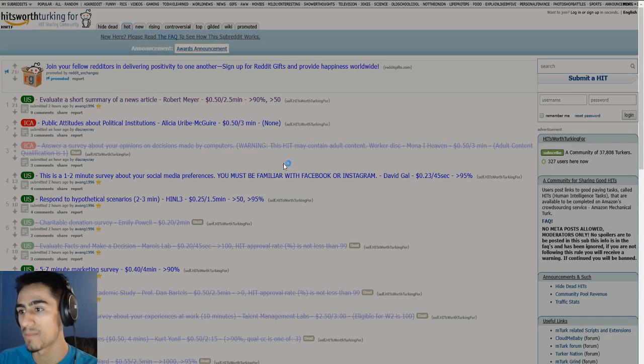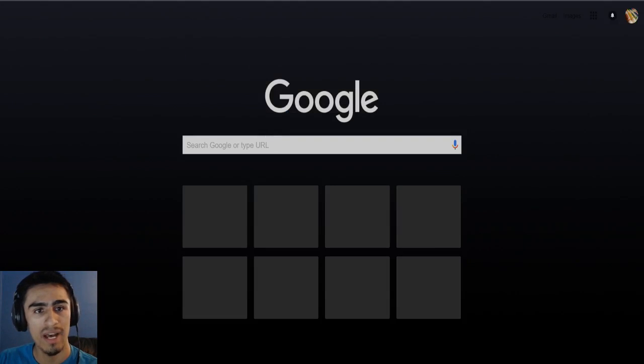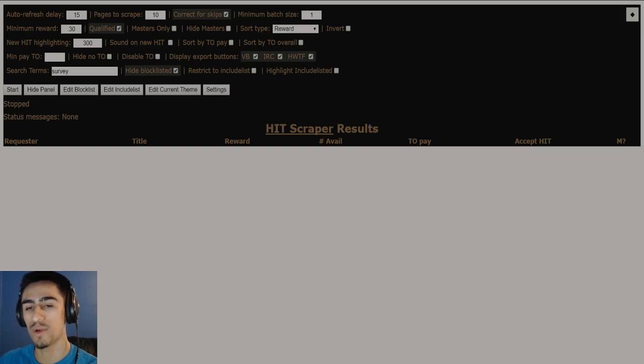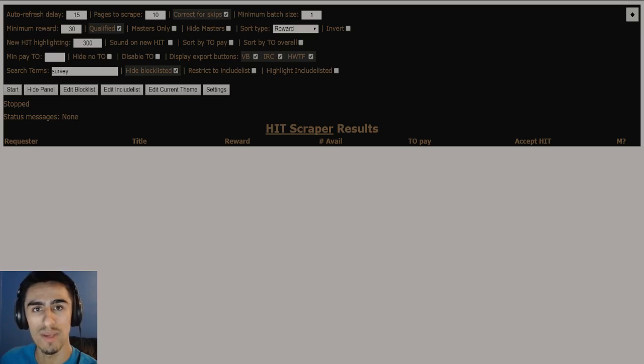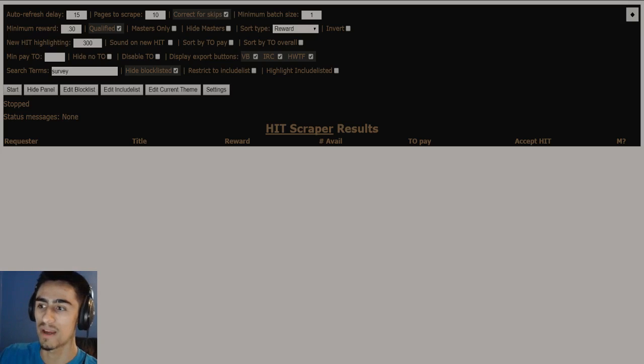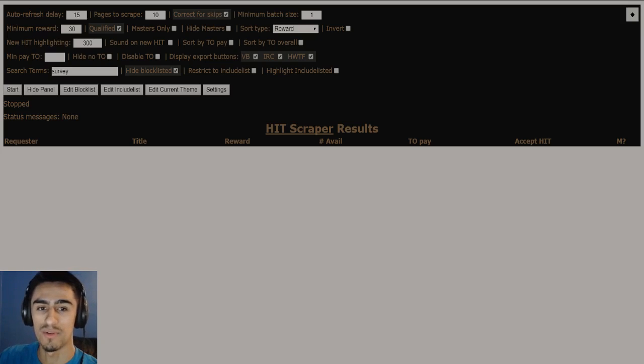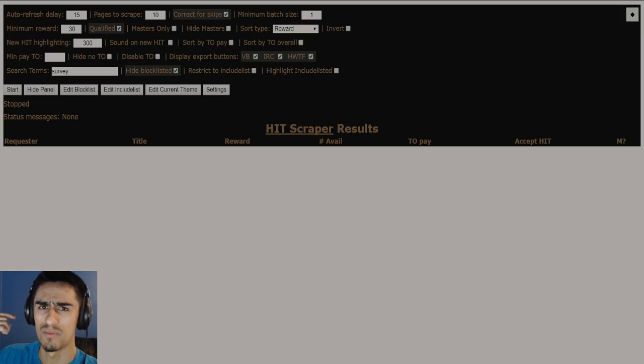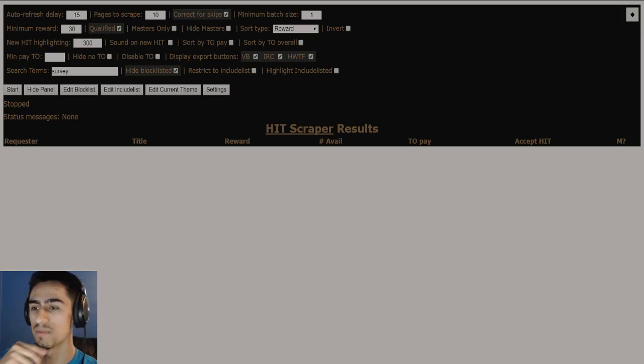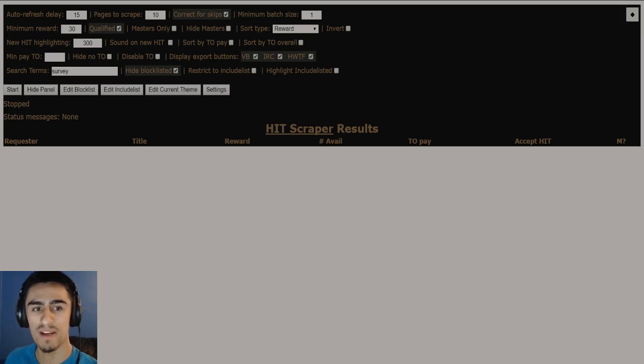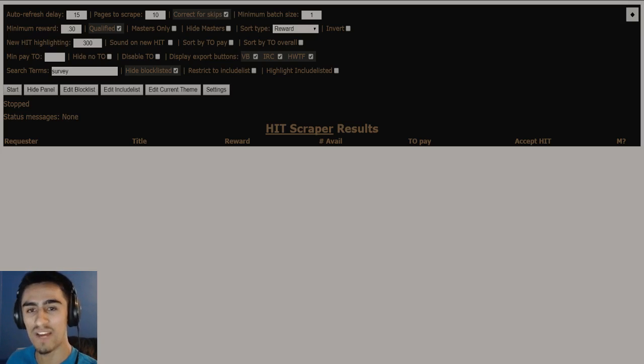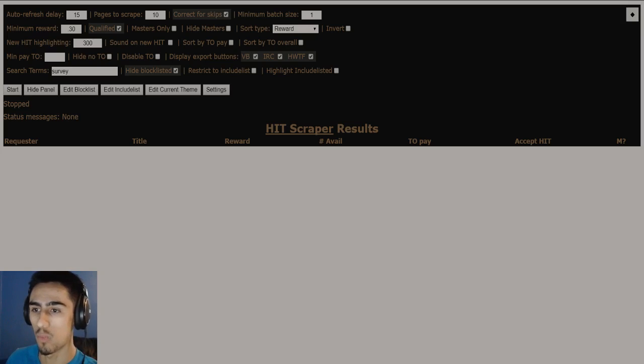Aside from that, whenever I do find hits, I typically won't do them all at the same time. I'll typically let them sit in my queue and then I'll do them in terms of how fast they're going to be due. So typically, I'll just set up my queue. I'll try and get at least 5 to 10 decent paying hits and then I'll work on them.